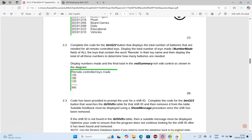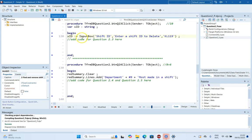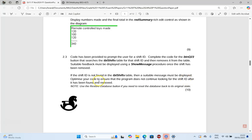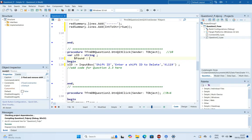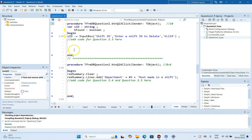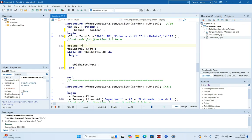For question 2.3, code is already provided to prompt the user for a shift ID. We need to complete the code that searches the shifts table for that ID, removes it, and displays suitable feedback. If it's not found, a suitable message must be shown. The code must also be optimized so it doesn't continue looking after the shift ID is found. Since the ID is unique, once deleted we don't need to keep looking. We declare a boolean variable called bFound.